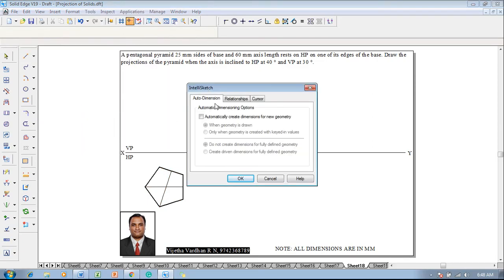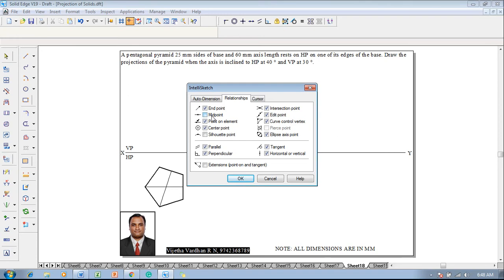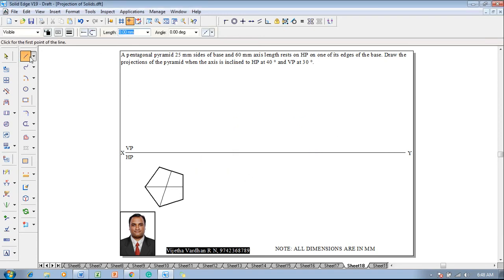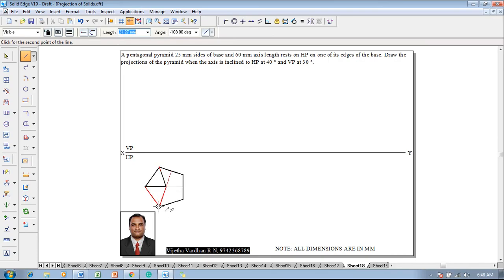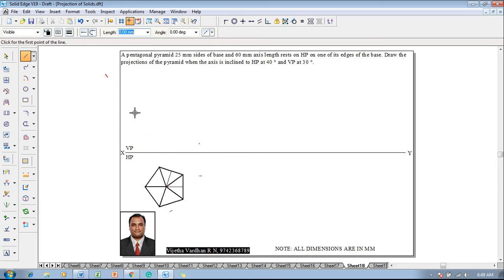Then go to Tools > Intellisketch, switch off the midpoint and click OK. Using a line command with thickness of 0.5 and a continuous line, from the intersection of the two perpendicular bisectors, join all the slant edges. The slant edges of the pentagon have to be completed in the top view.